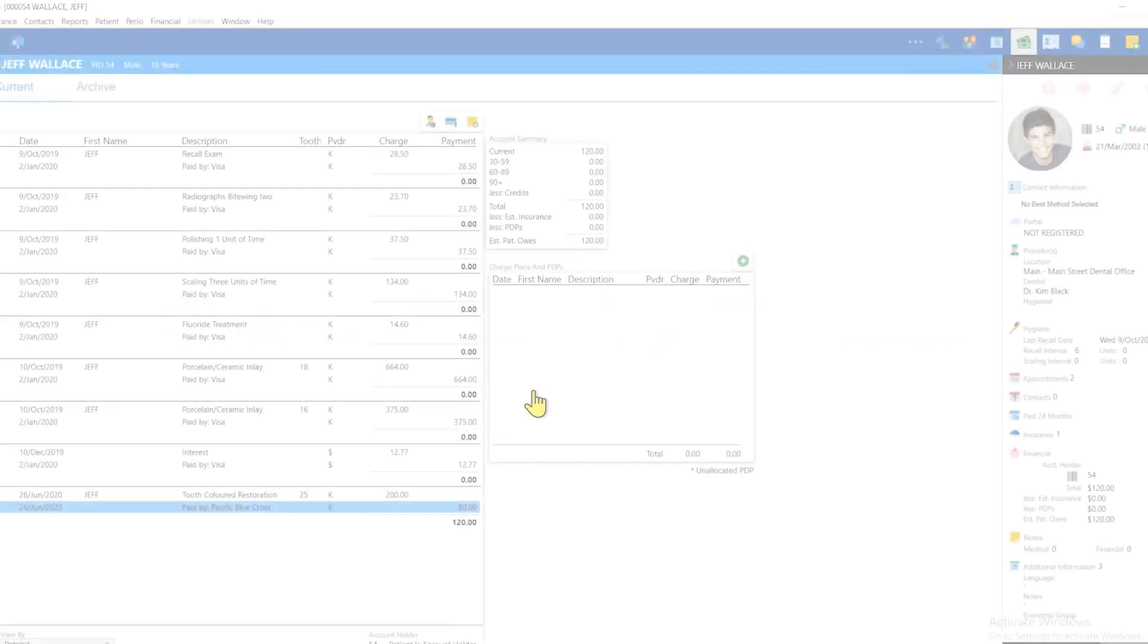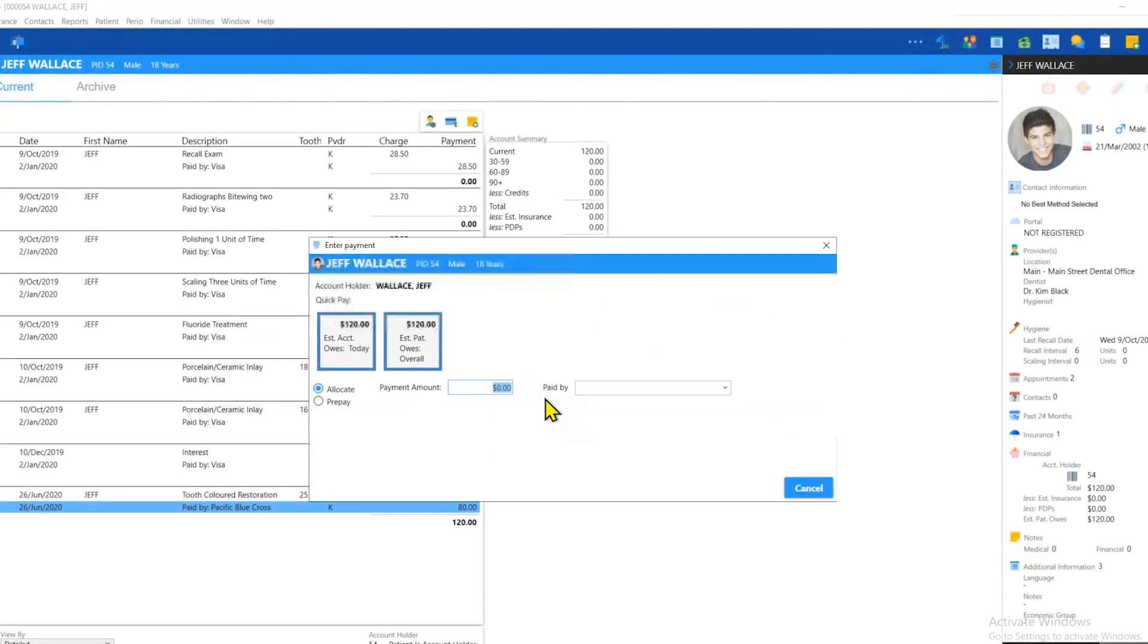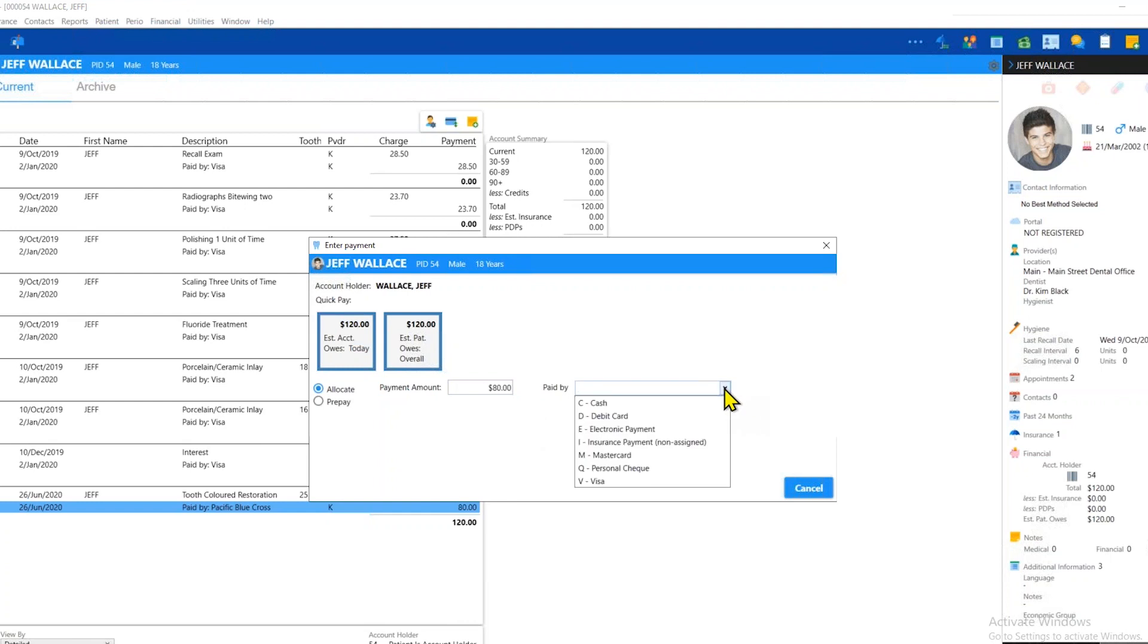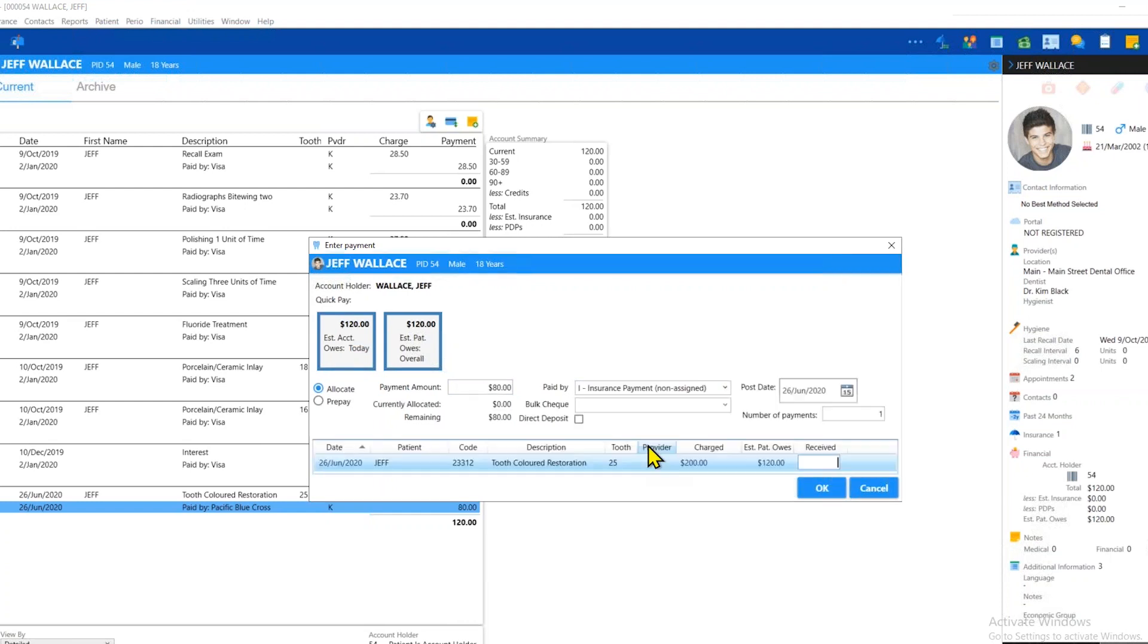In some cases, no amount is actually showing as owed to insurance, but that's also easy to fix. All you do is you can simply change the paid by to an I type payment, and then you are still able to apply the payment to the bulk.